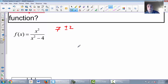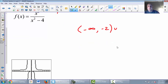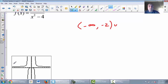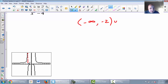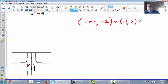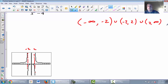So the domain goes from negative infinity to negative 2 — using a parenthesis because it cannot equal negative 2. On the graph there's a vertical asymptote at negative 2 that the graph never touches. Then there's a section from negative 2 to positive 2, and another vertical asymptote at positive 2. Then the graph goes from positive 2 to positive infinity. So the domain in interval notation is (-∞, -2) ∪ (-2, 2) ∪ (2, ∞).